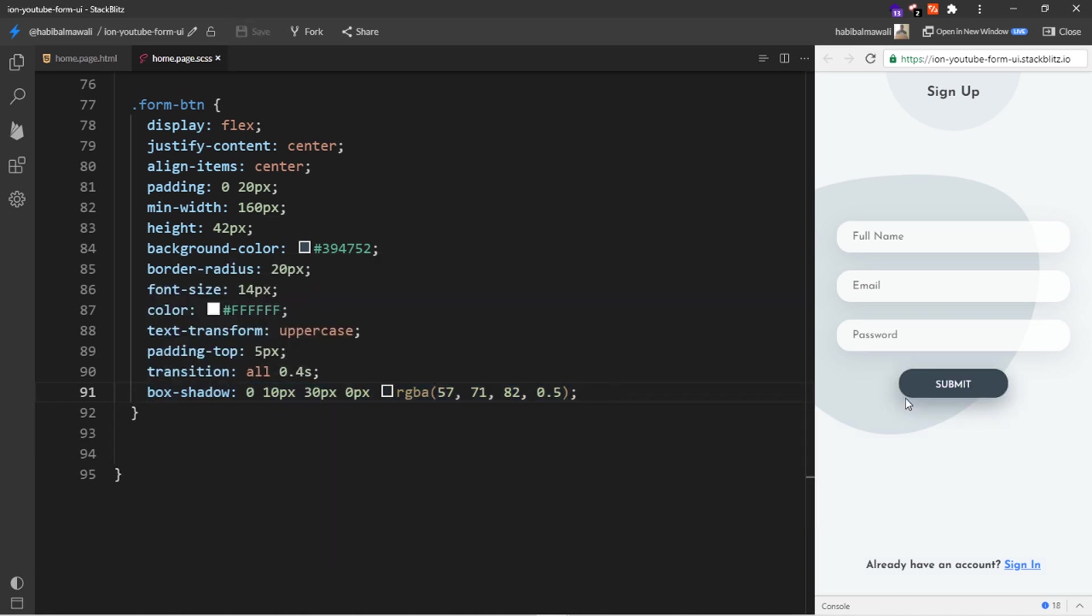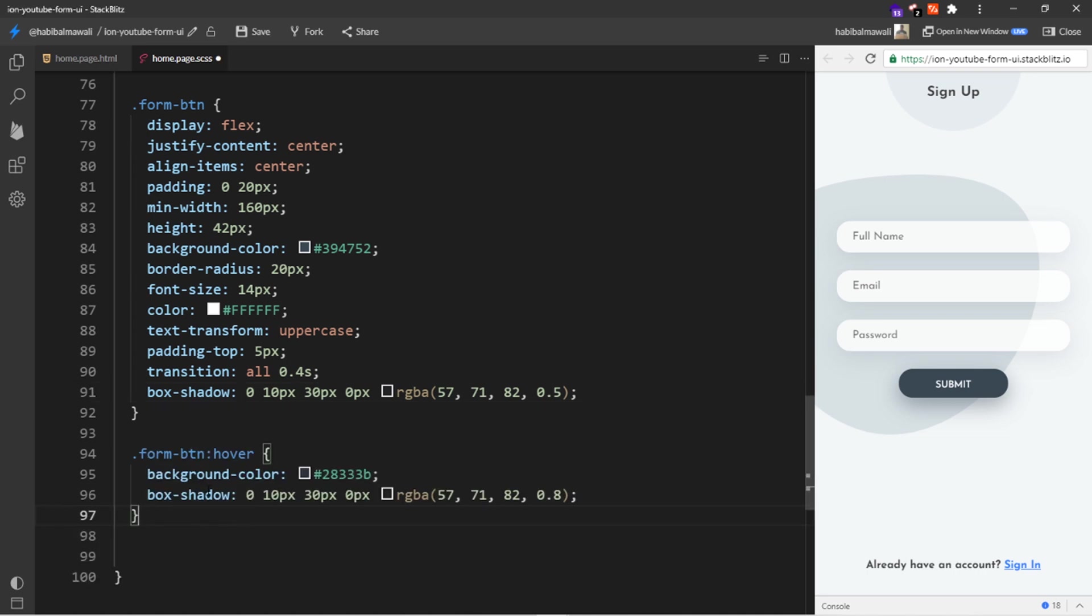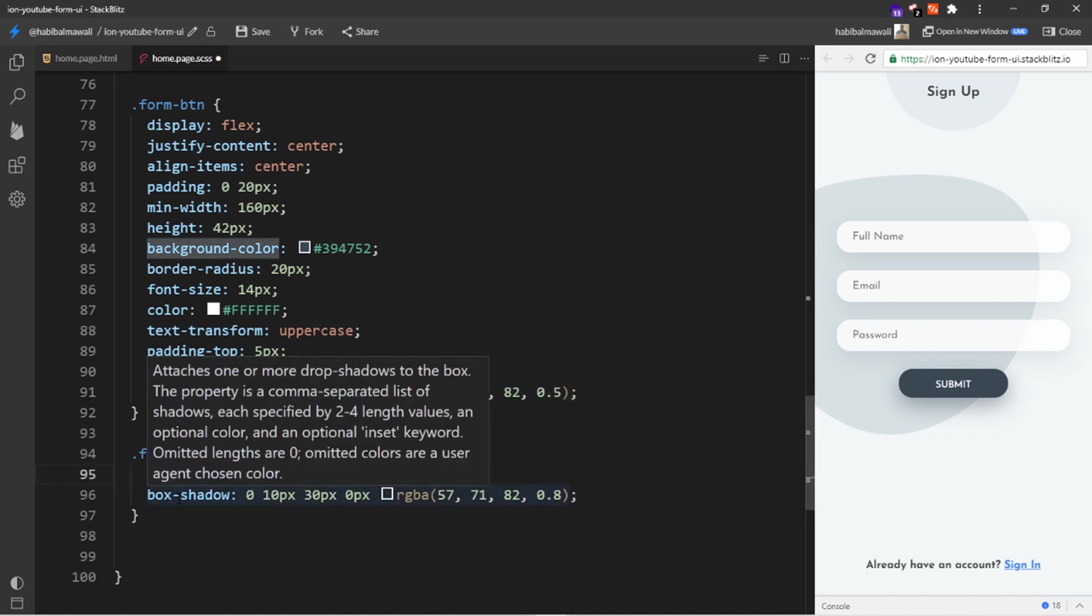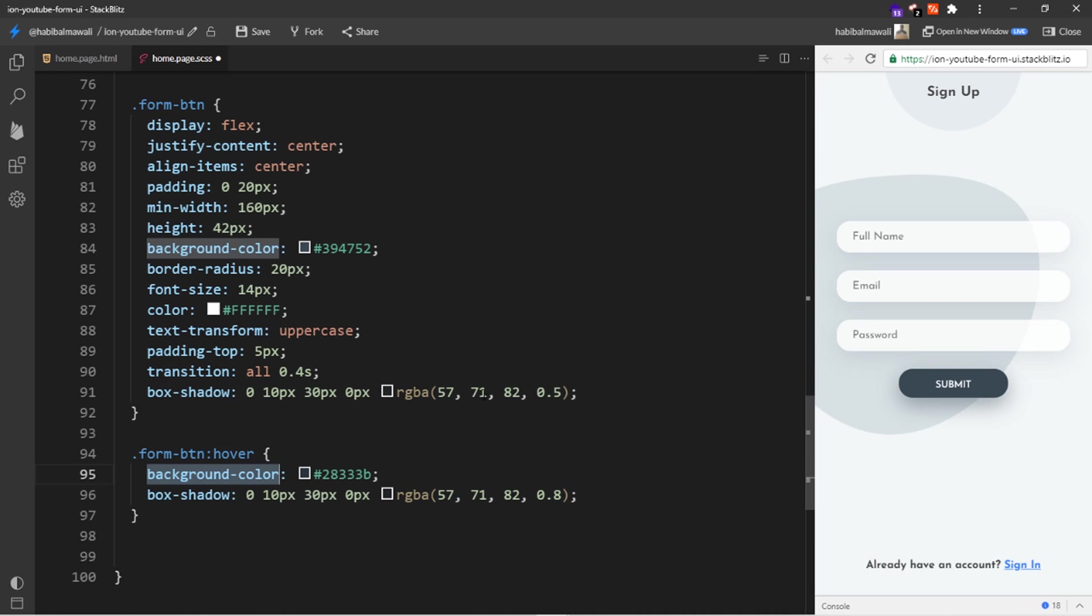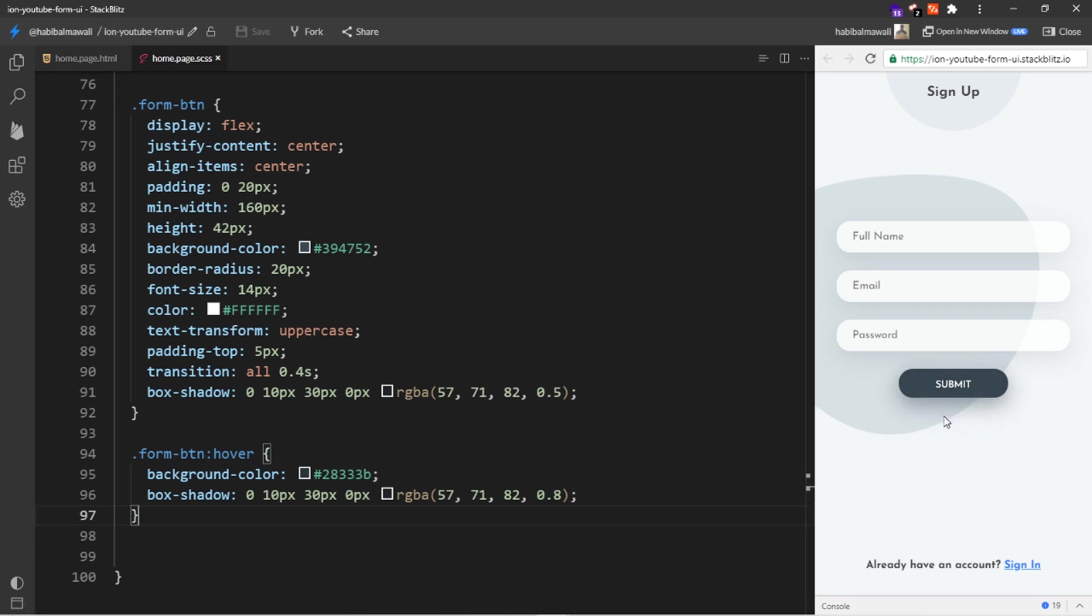We will apply some hover effects. So I will add the property, I will change the background color to a darkest one and I will add a box shadow, same color but with more opacity. I will save it and the result will be like this. While hovering it will be with the darkest color and box shadow.